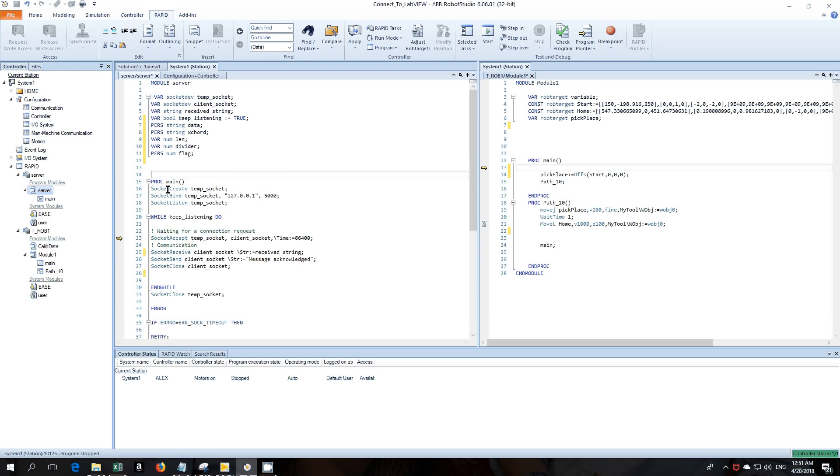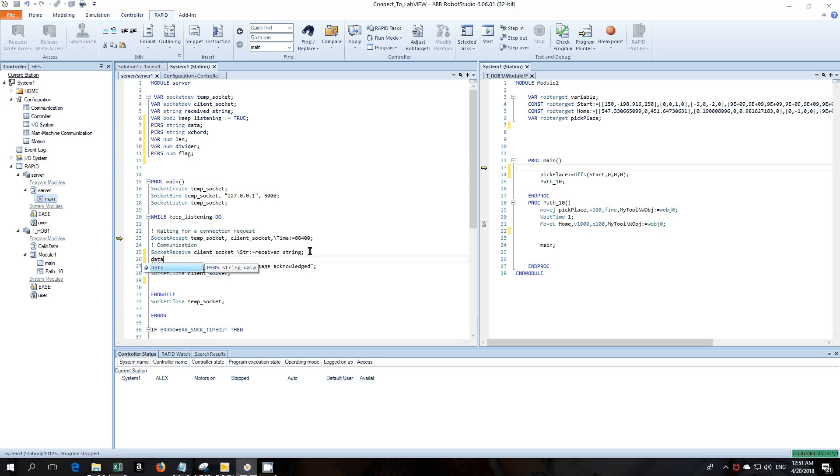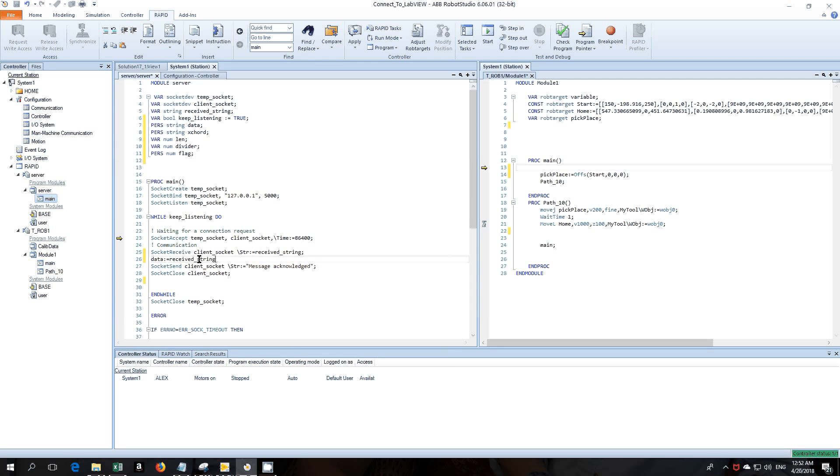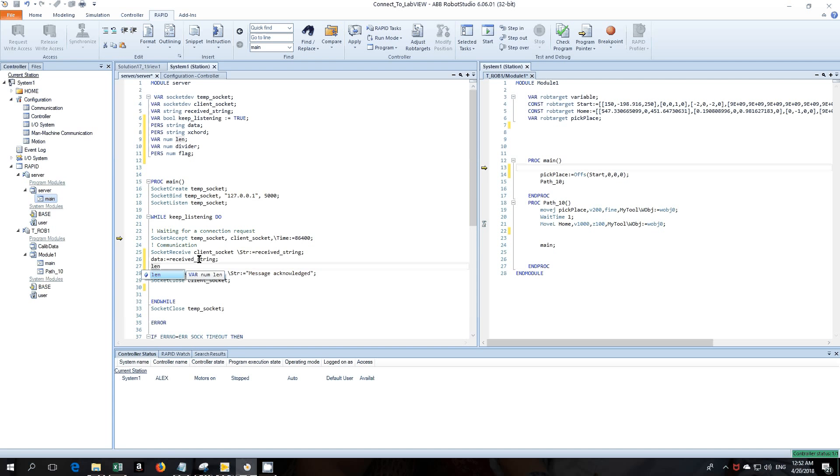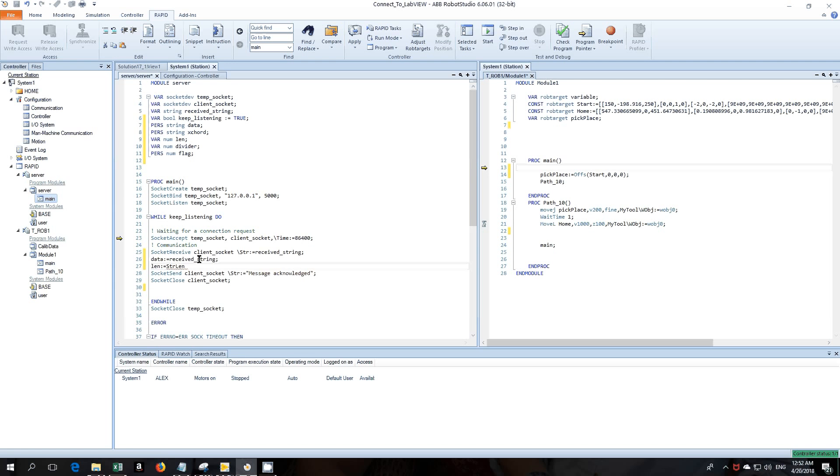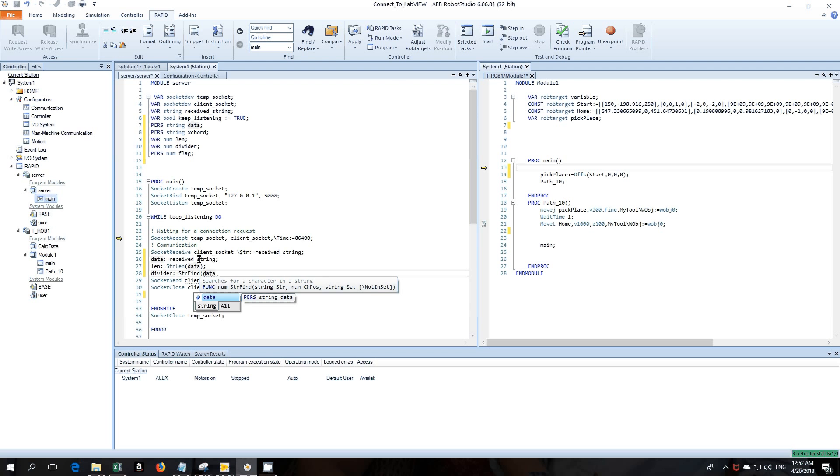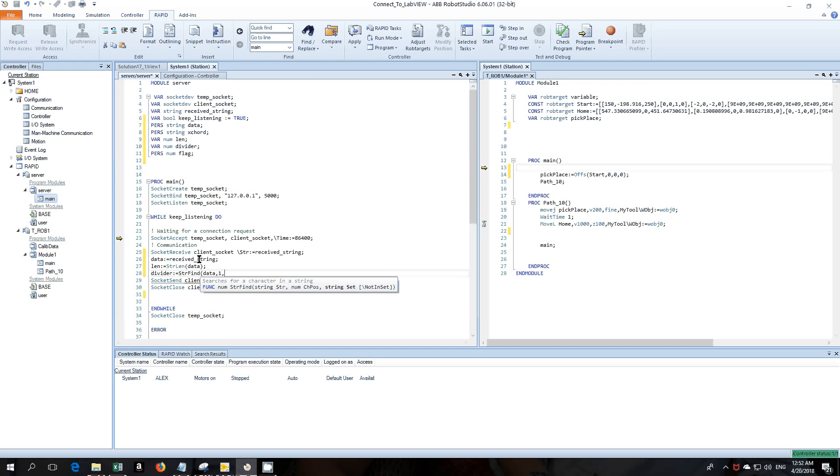On the actual code itself we'll move down to string receive and we will have data equals receive string. And then what we'll do is we'll find the length of that, so to do that we use what's called a string length. Just put in the string that we want to check the length of. The next thing we just want to find the actual position that the comma or the delimiter is in. So to do that we use string find. We tell it what string we want to look at, the position so it will be the first comma that we find, and then we need to tell it what we're actually looking for, so that will be the comma.